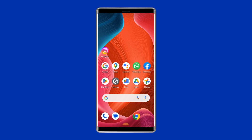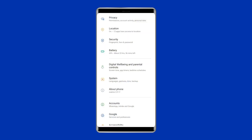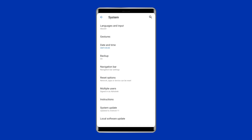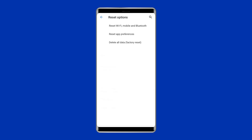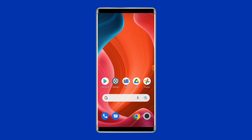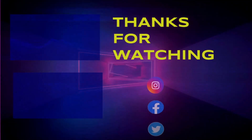To perform a factory reset, open the settings on your Android phone, then go to the system and click on backup and reset. Tap on the delete all data option, then finally click on the erase all data button. After doing this, restart your phone and try to connect with the Wi-Fi using the correct password.